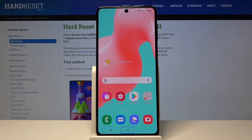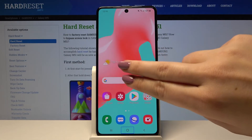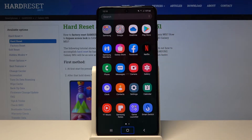First of all, let me show you how to swipe. We will swipe in order to open the list of apps. All you have to do is simply use two fingers and swipe just like that, and as you can see, we just opened the list of apps.